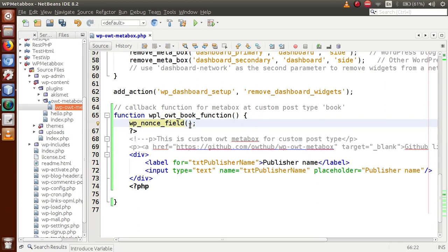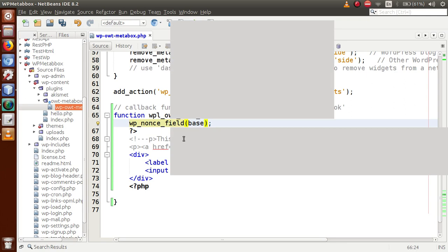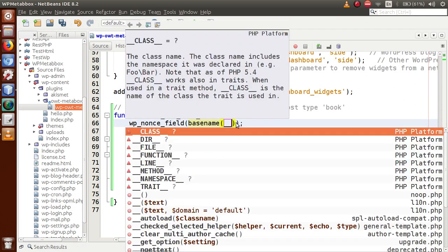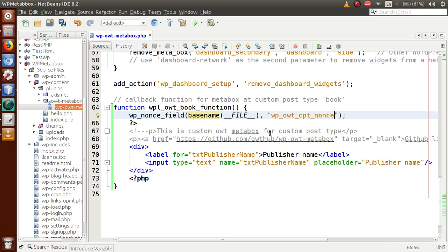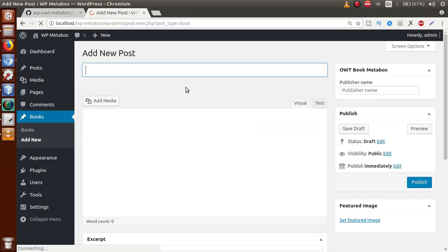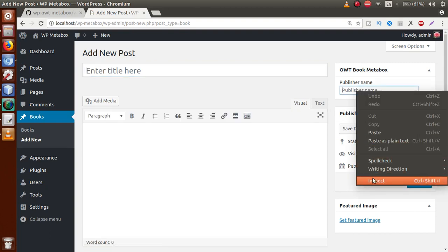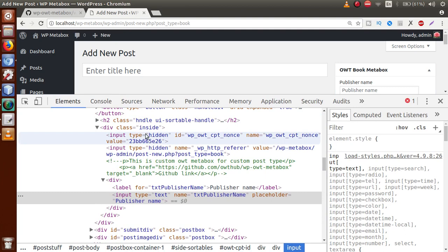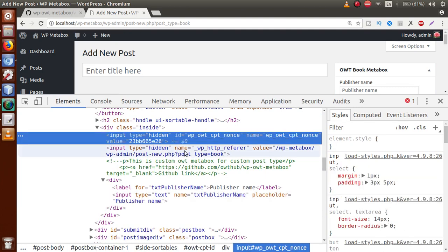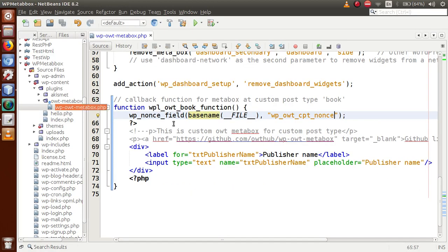Inside wp_nonce_field(), the first parameter is the action — we use basename(__FILE__) — and the second parameter is the name of this nonce value, which we'll call 'wp_owt_custom_post_type_nonce'. After saving the file and reloading the page, if we inspect the element, we can see that two lines of code are added by WordPress: the nonce value and the HTTP referrer. These two lines protect and validate our request to the server. We have successfully made our custom form inside the custom meta box for the custom post type.